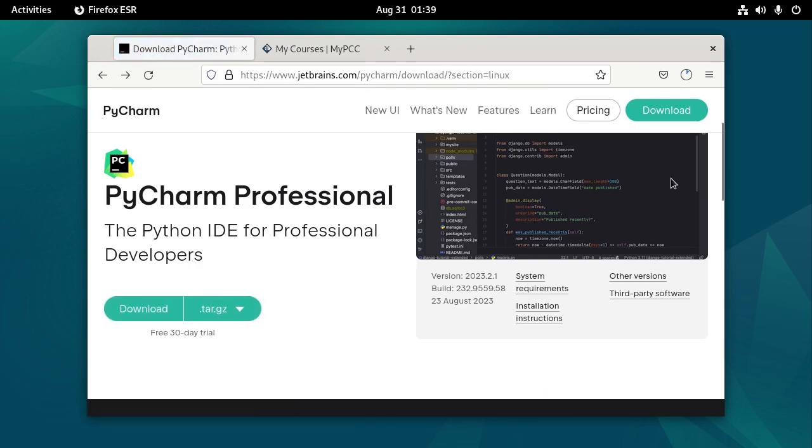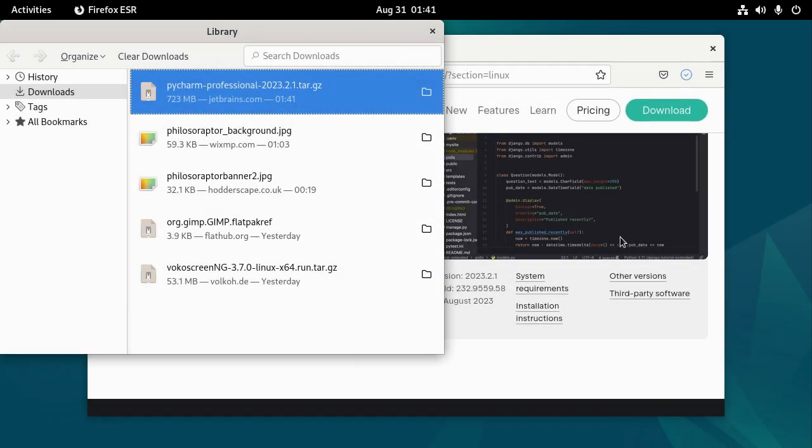So I'm just going to go ahead and let this continue downloading. That could take a couple of minutes to download, depending on how fast your connection is.